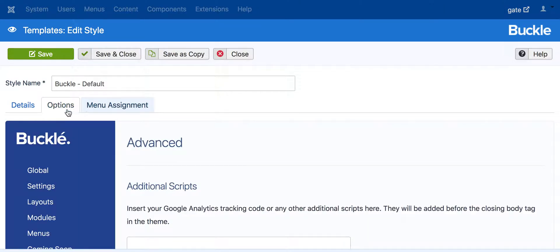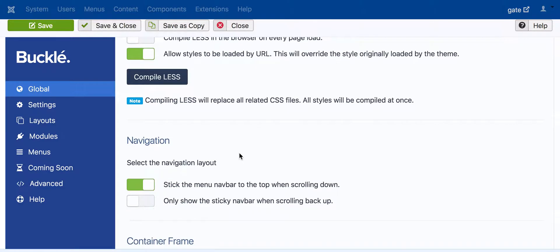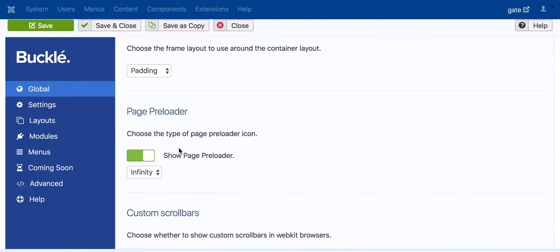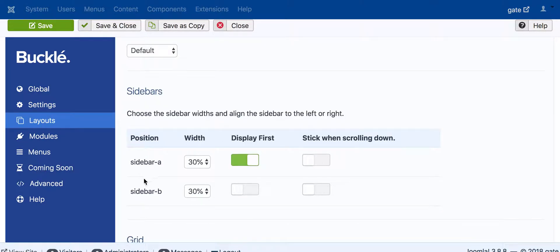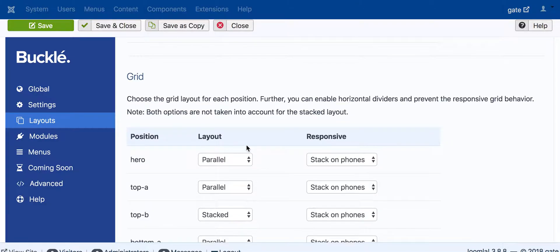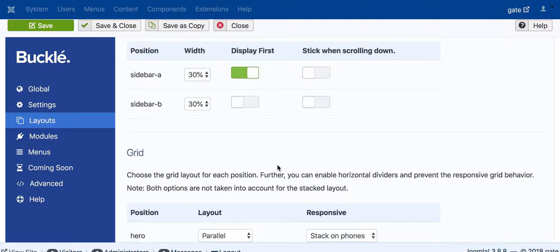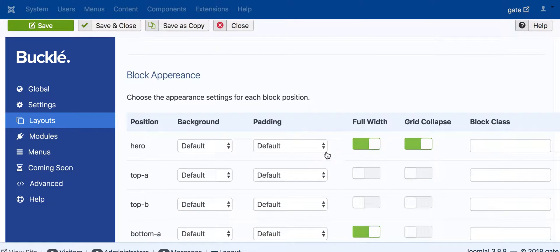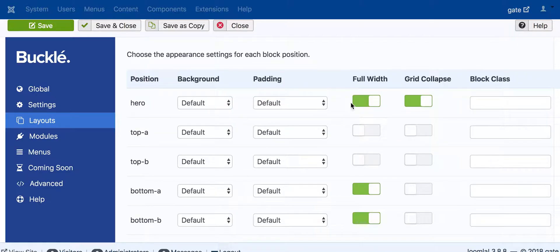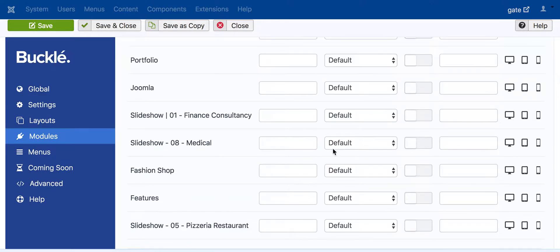On this page you can load the default theme options. Under Global, you can change the theme colors. There are options for the theme: the logo, the layout, and the structure. Joomla has great options for layout — you can configure each position and how you want to show each module position.